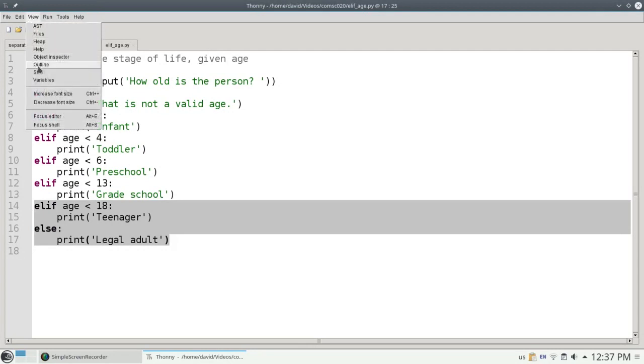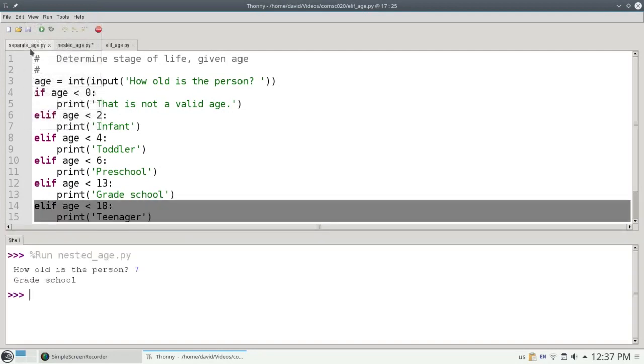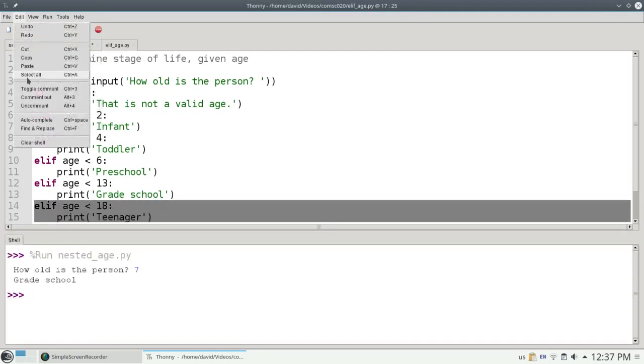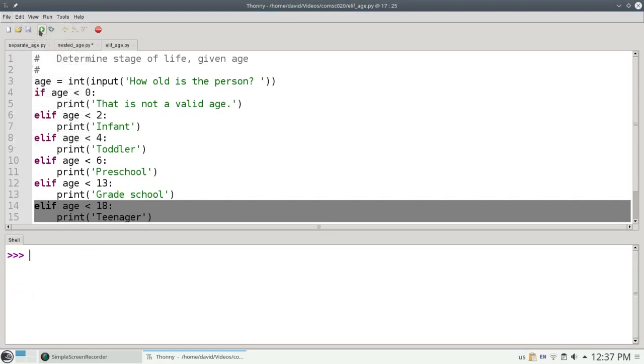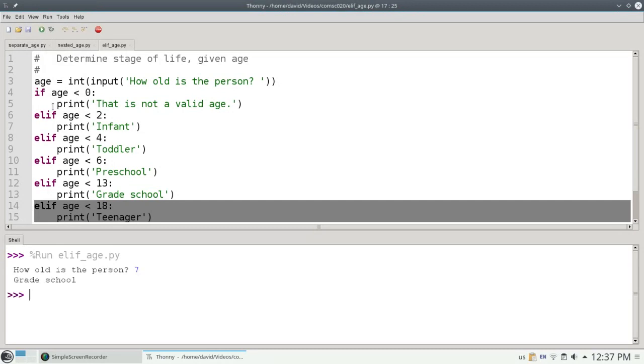Let's view the shell, clear it, and run this version of the program. And again, a 7-year-old person is in grade school. The moral of the story.